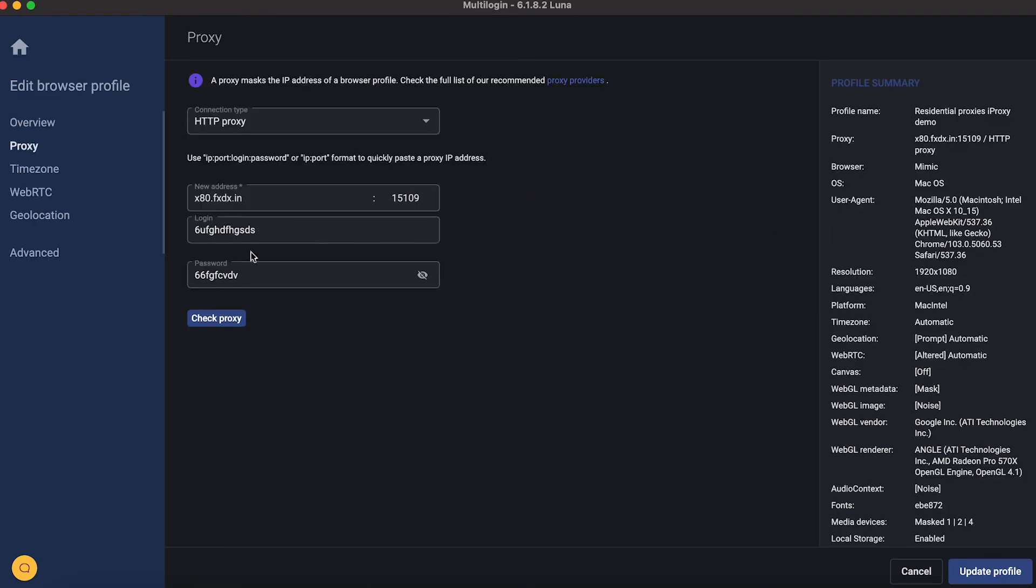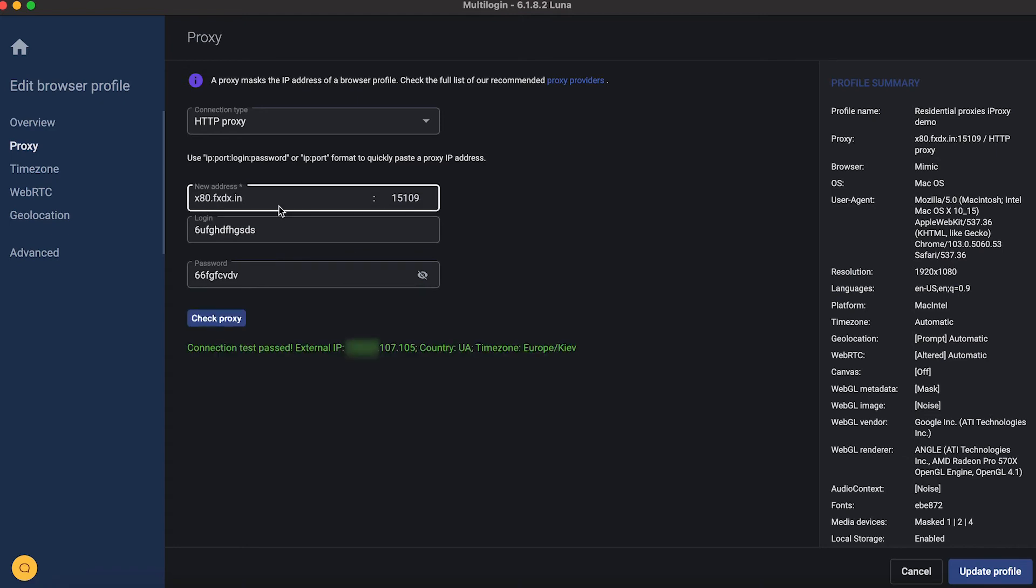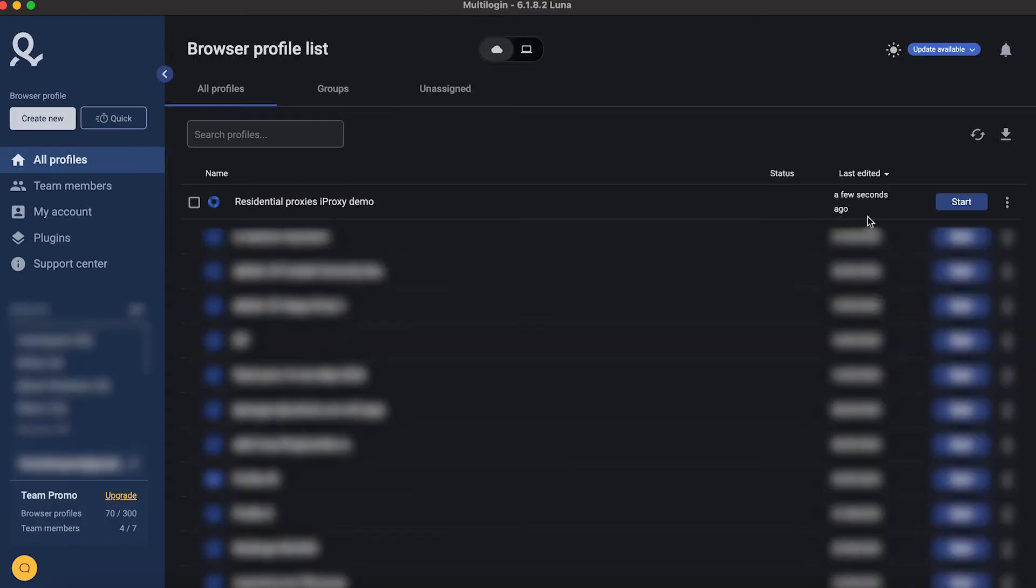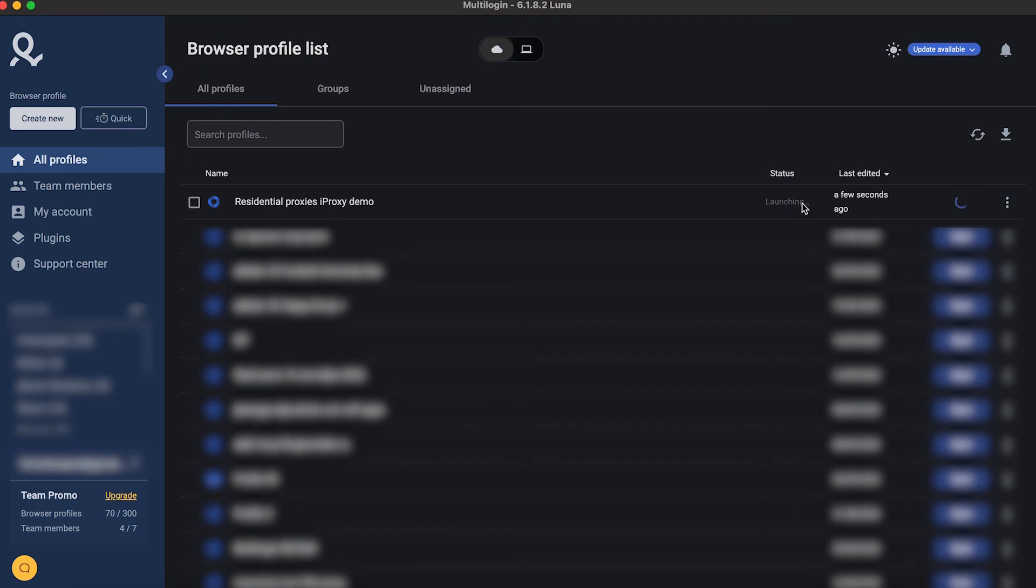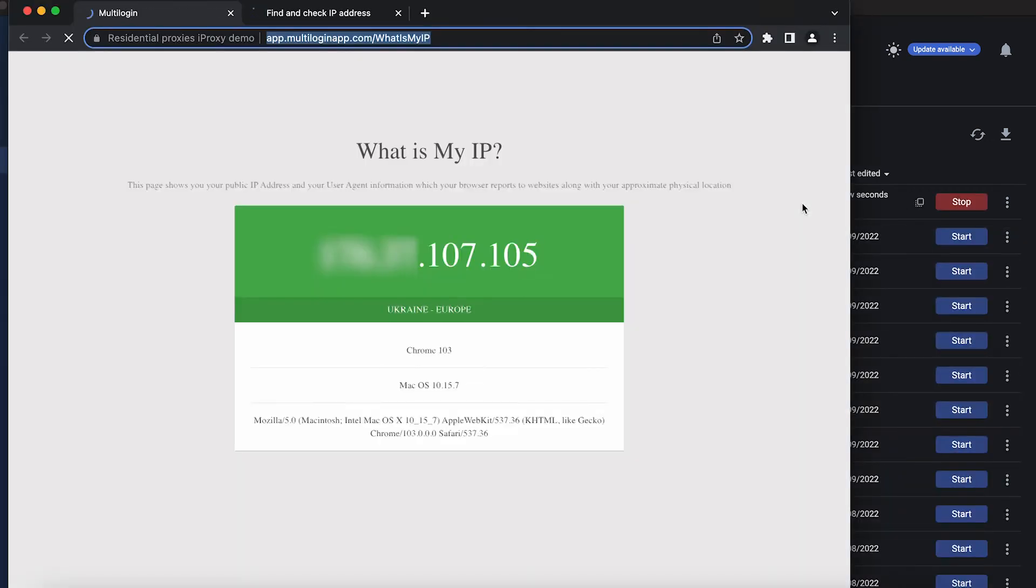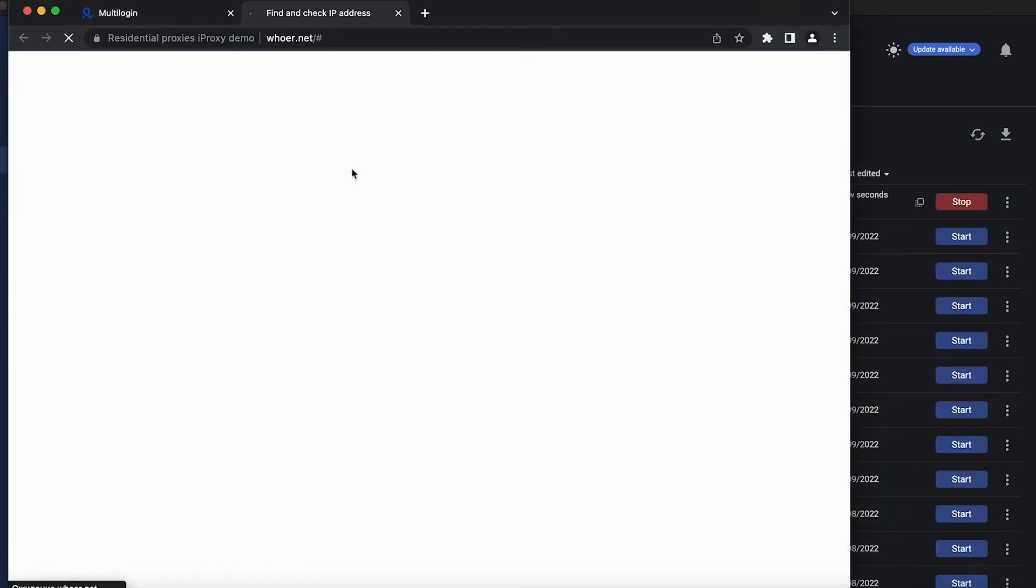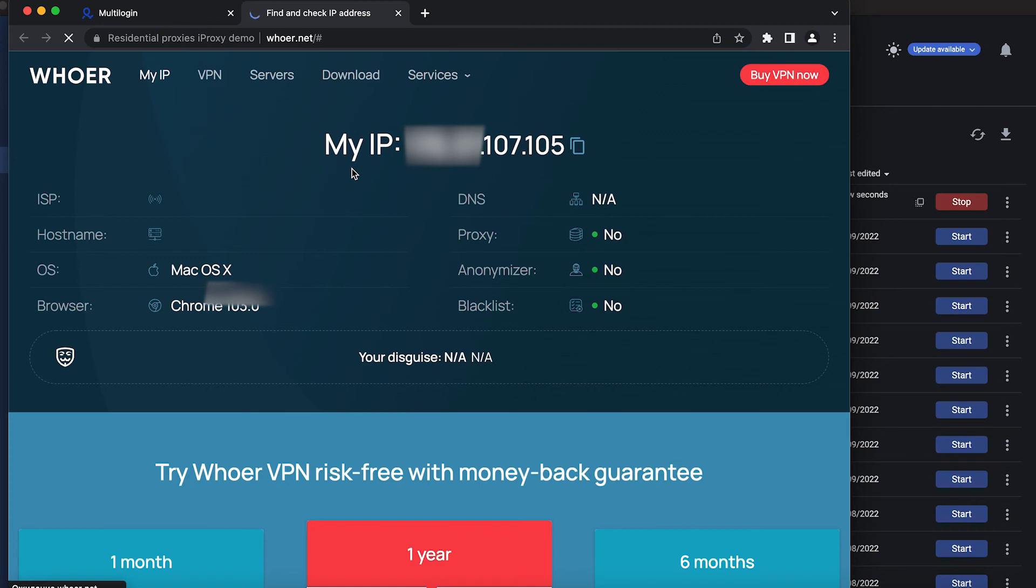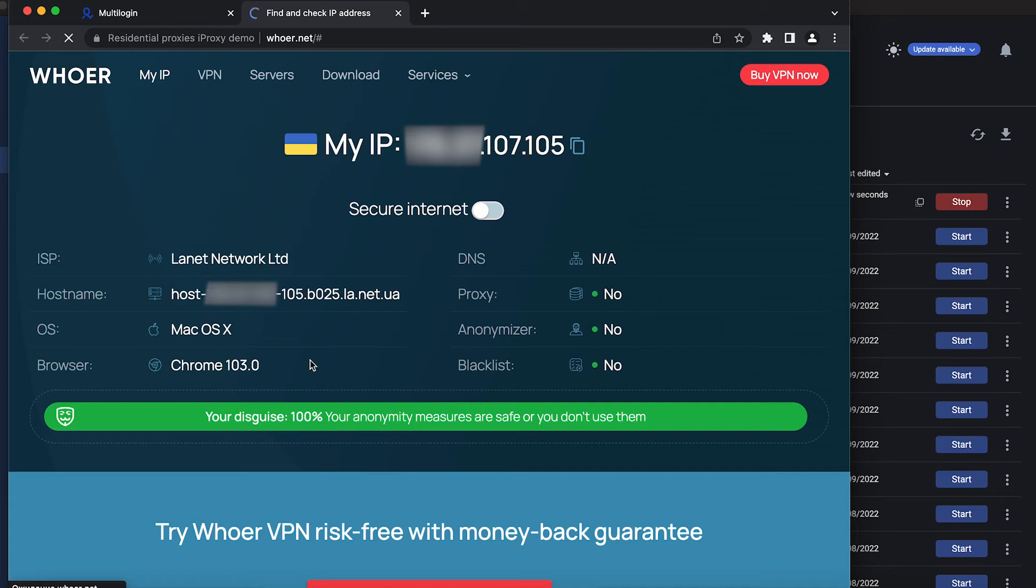My friend uses multi-login anti-detect browser. He set my proxy data, and as you can see he successfully checked them. He launched the browser. And as you can see he is using my proxies and connected to my home internet traffic. And it has my geolocation. The local provider is specified and IP.